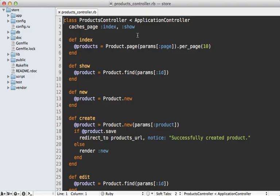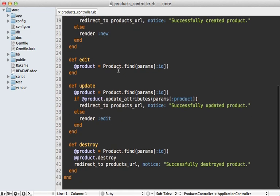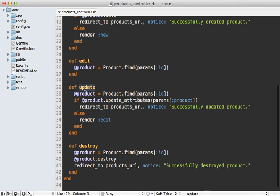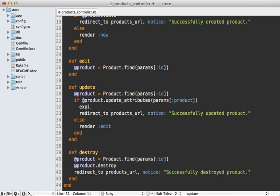One place to expire a cache is inside of the controller when the product changes. So let's say inside of the update action here, when the product saves successfully, we need to flush that page cache. And we can do so by calling expire_page, and then we can pass in either a hash of options like you would to url_for or a path. And my preference is usually to do a path, so that's what I'll do here. Like the products_path, you can pass that in.